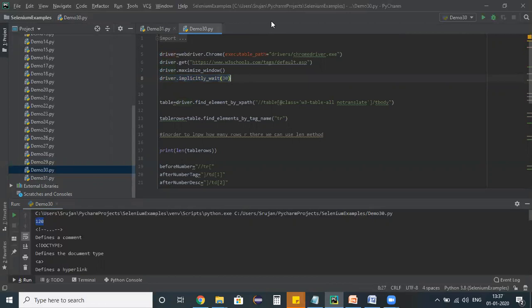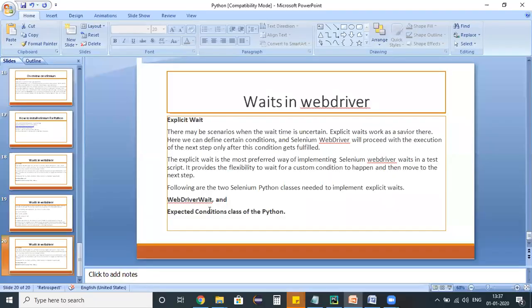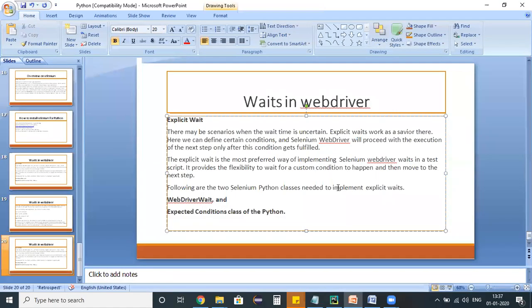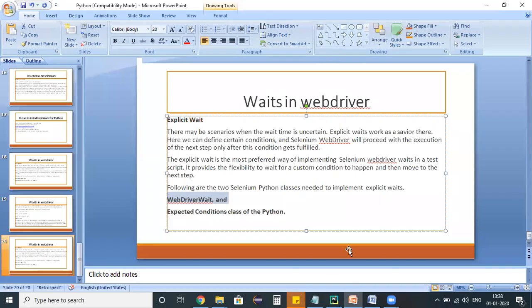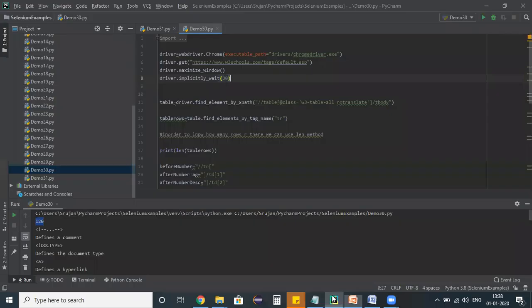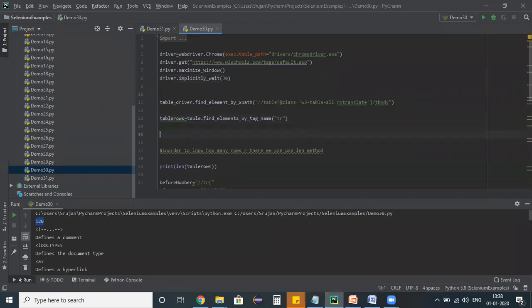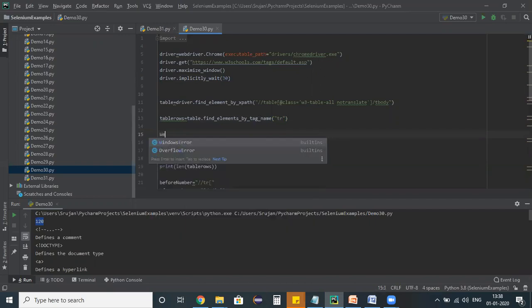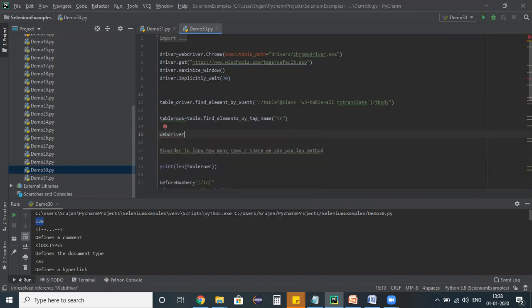Then what about this explicit wait? How can we define that? This explicit wait will be defined using a web driver wait. Let me create an example for that. I'm switching back to my editor, here below the table rows, I'm writing down my condition: web driver wait.